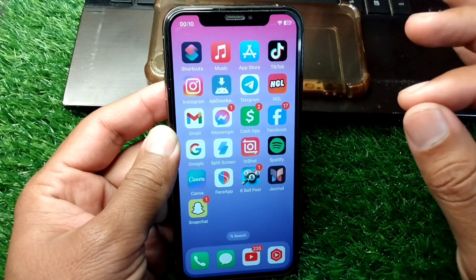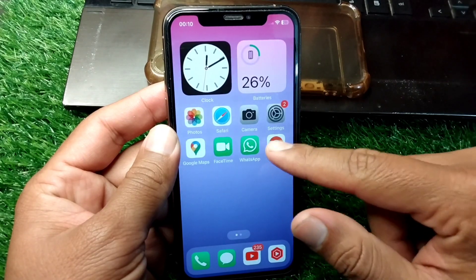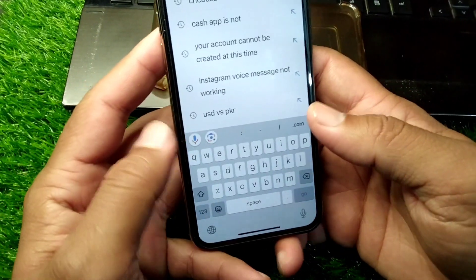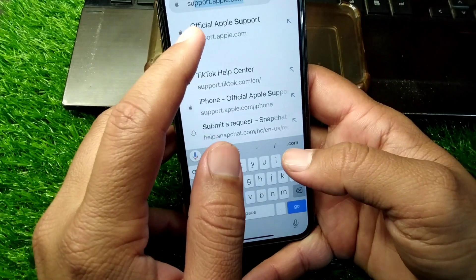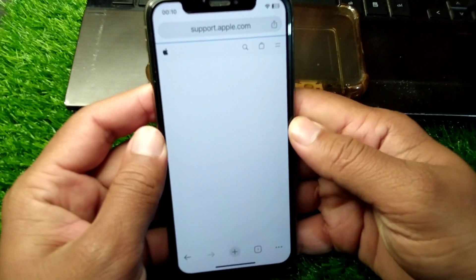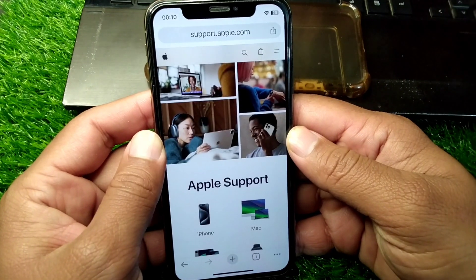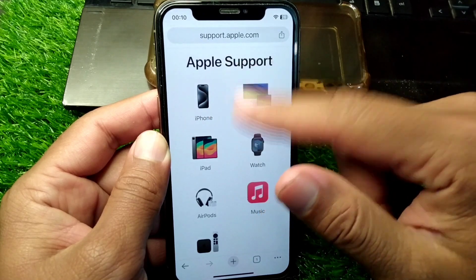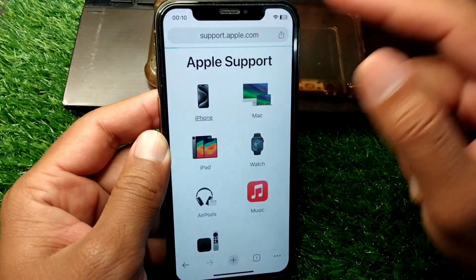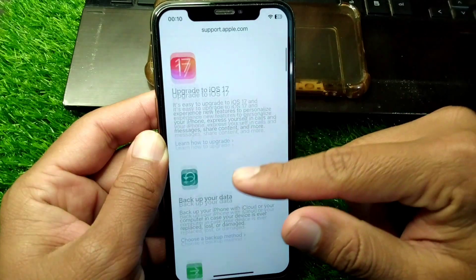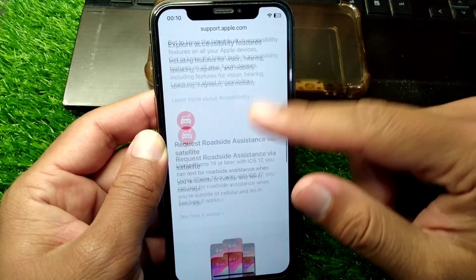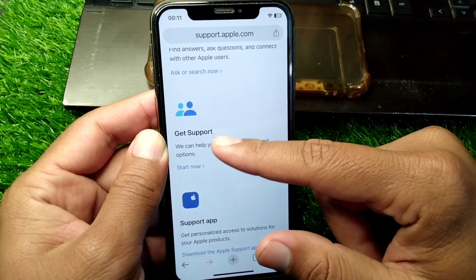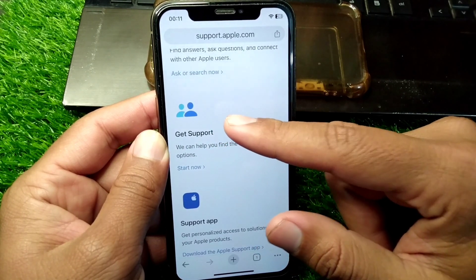If you are still facing the same problem, open any browser and search for support.apple.com. Wait for some seconds, then scroll down and find your device. Select your device from here, then scroll all the way down and tap on 'Get Support' to get support from the Apple team.